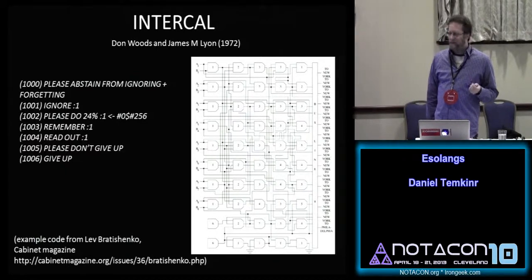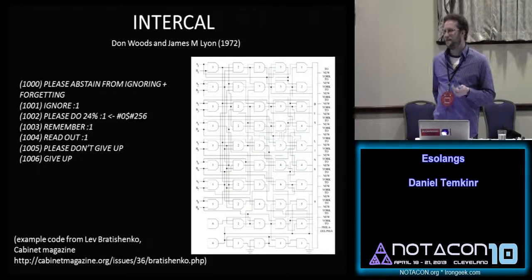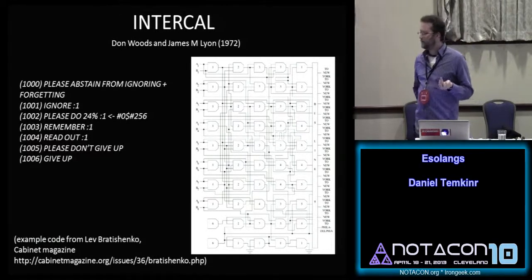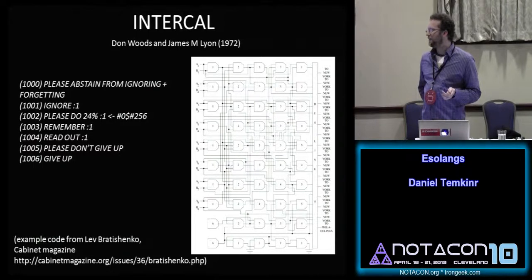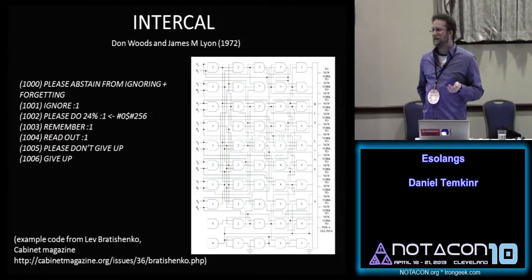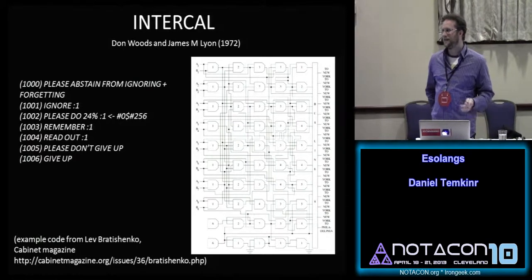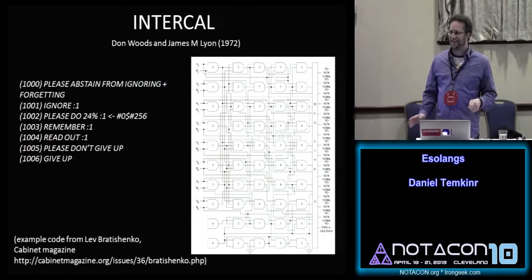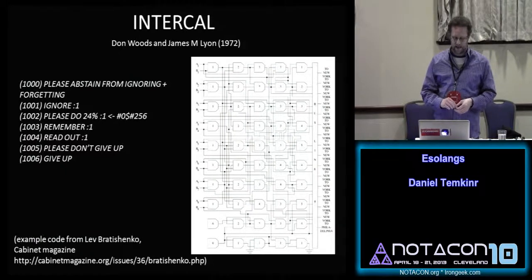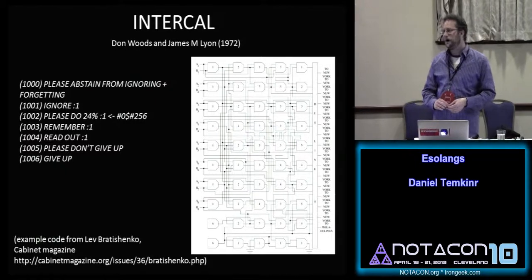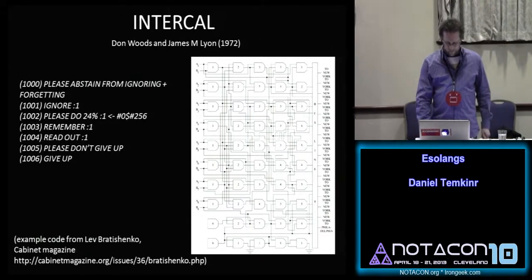When you compile an INTERCAL program, the compiler doesn't give you friendly feedback — it doesn't tell you anything. One reason your program might fail is that you haven't said "please" enough, so it finds you rude. But if you say please too much, it finds you simpering and ignores it too. And of course, there's nothing in the documentation telling you exactly how much begging is required. Lev Bradeschenko wrote explicitly in Cabinet Magazine about the S&M aspect of this relationship with the compiler.